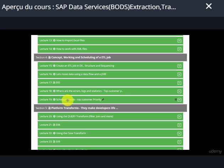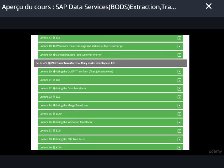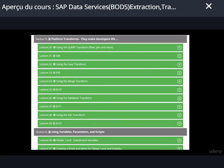You will also see how to schedule a job — this is a top customer priority, so we will cover that as well. Once you're comfortable understanding how to run a job and have a decent grip on the tool, we will then start off with the platform transforms.